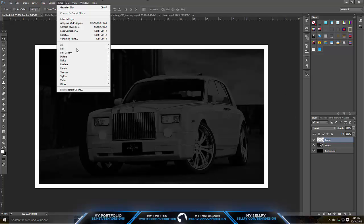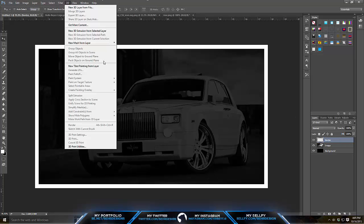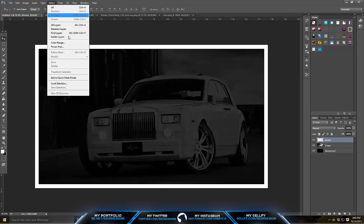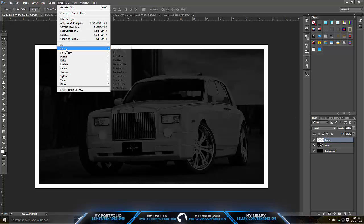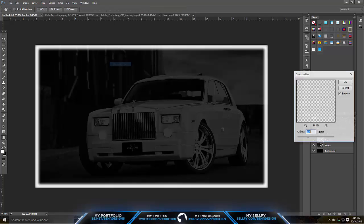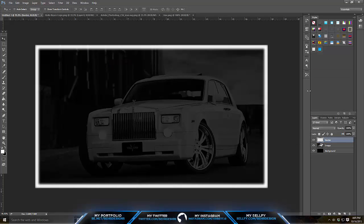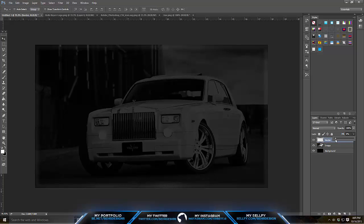Next, go to Filter > Blur > Gaussian Blur and put it to about 5 pixels. Then take your fill and put it down to about 10 and hit OK.